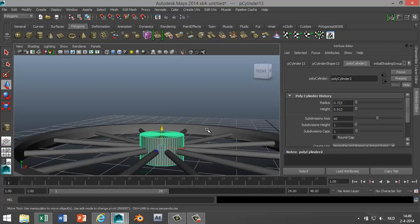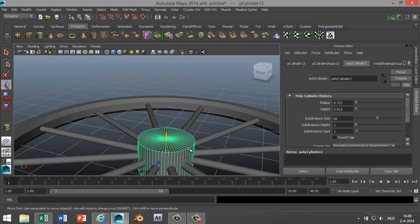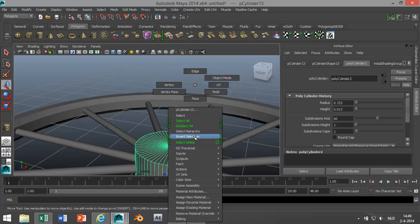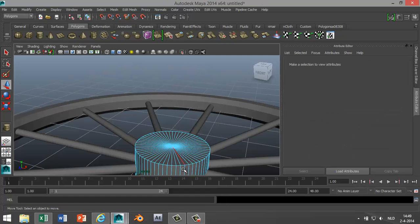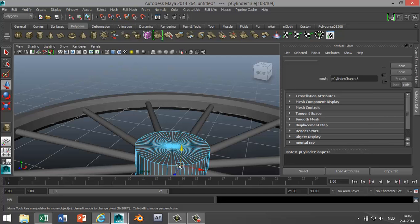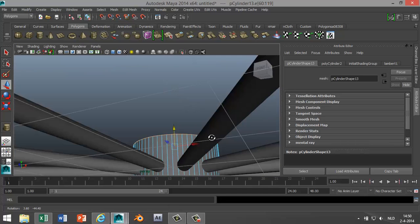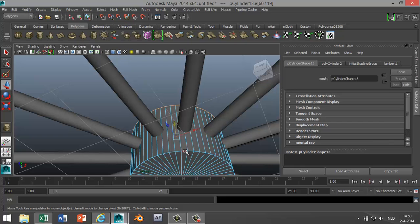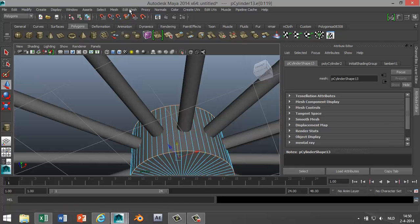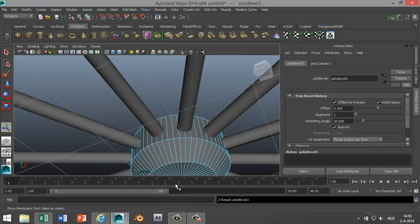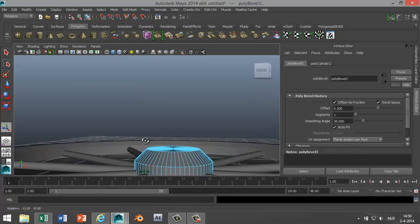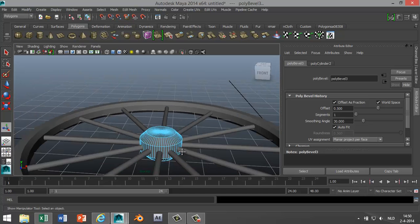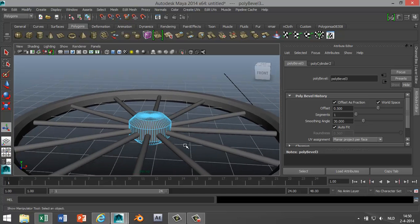Now what we're gonna do is we're gonna take those edges again. Go to Edge, we're gonna click, double-click for that edge, click, double-click for that edge. Edit Mesh, Bevel. And we're gonna give it a little bit more body to that.